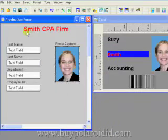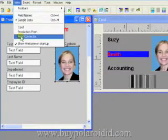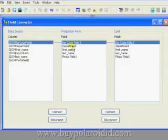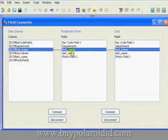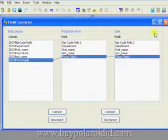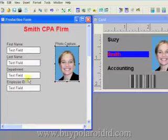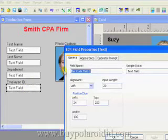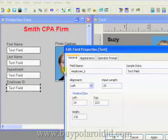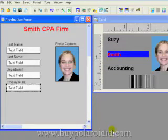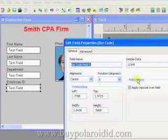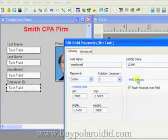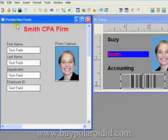Now it's time to connect the form fields to the database and the card design. From the View menu, select the Field Connector option. Note that the form fields are already connected to the database fields and the card design fields. These fields are connected because we used the menu options to automatically add the fields to the production form and database. Even though the fields are connected with a field connector, it's still possible to go back and rename field names. The modified field names will then be reflected in the Field Connector window.